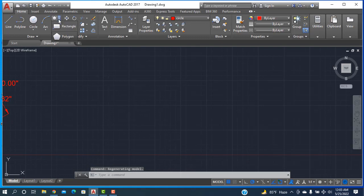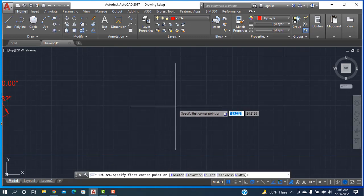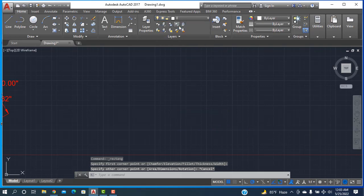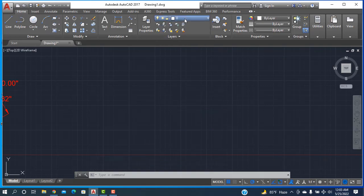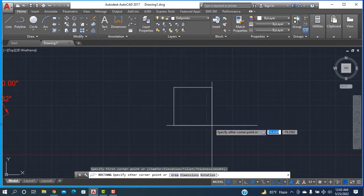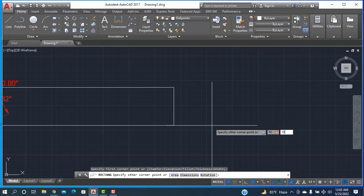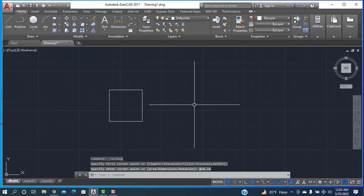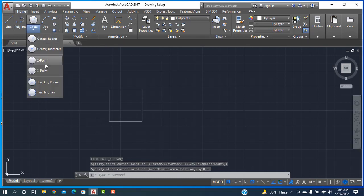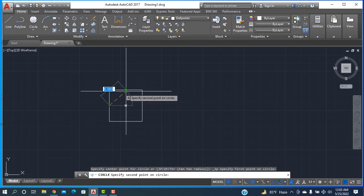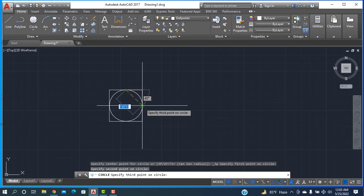First, I am going to rectangle — select it, then click here. I am taking the snap points. Then going to rectangle, click, and I am taking this as 10 by 10. Then I am going to the circle and selecting the three-point circle. One click, another click, and another click. Done.